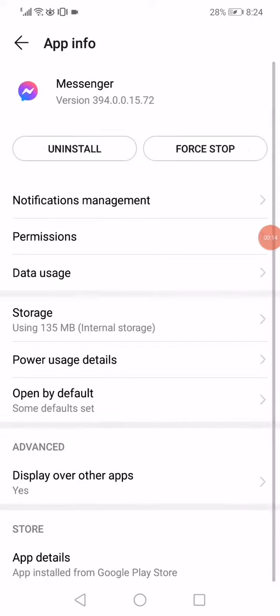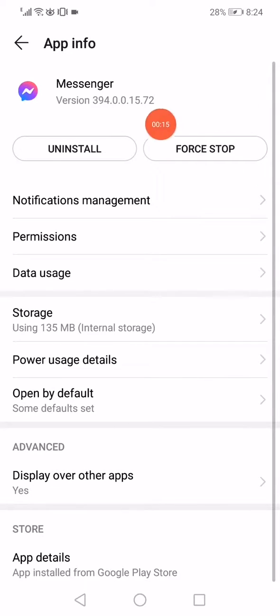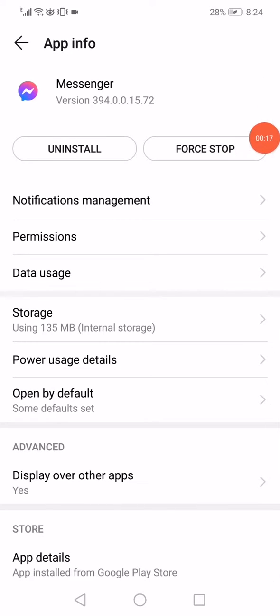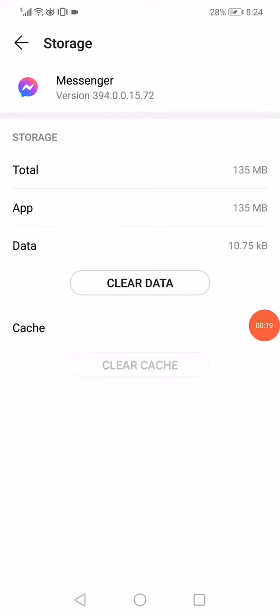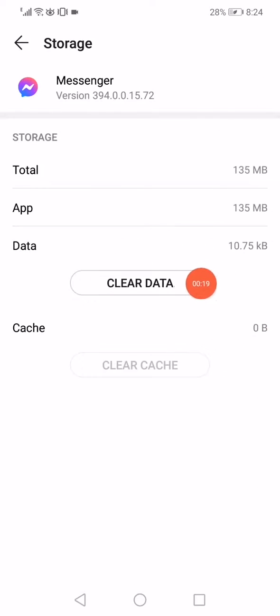Right here, click on force stop. After that, click on storage, click on clear data, and click on delete.